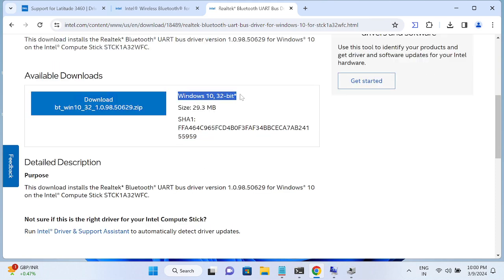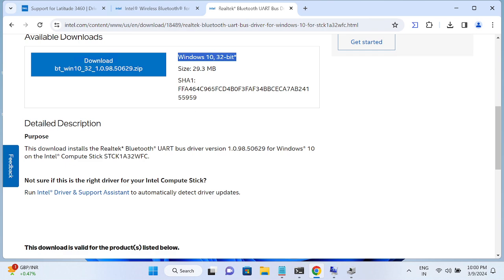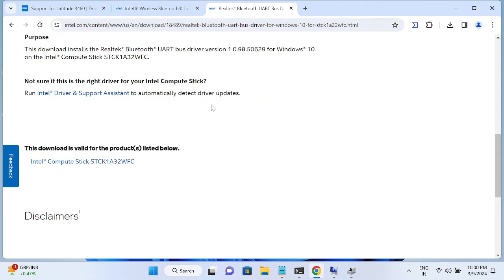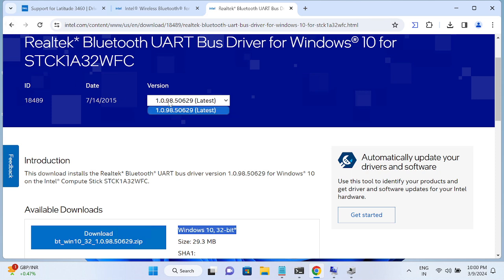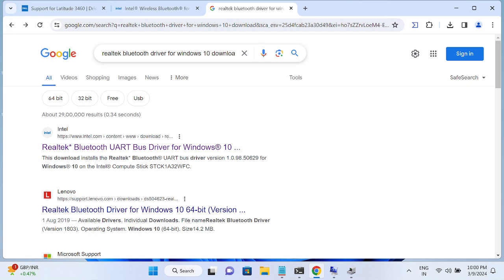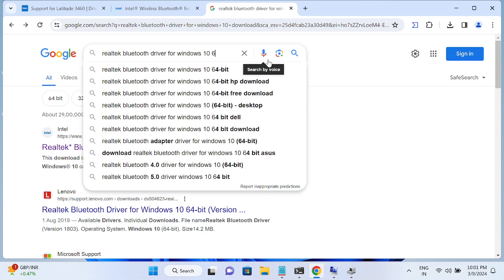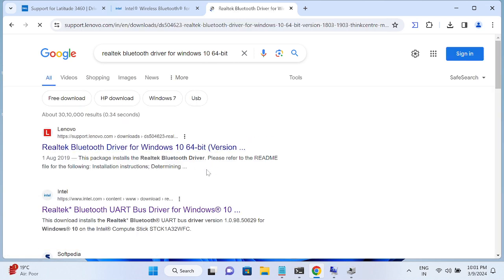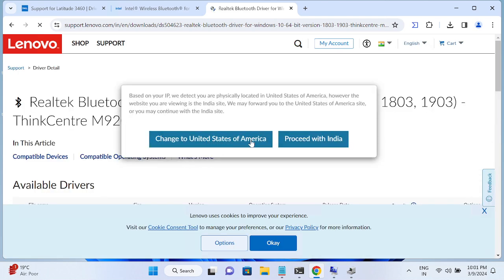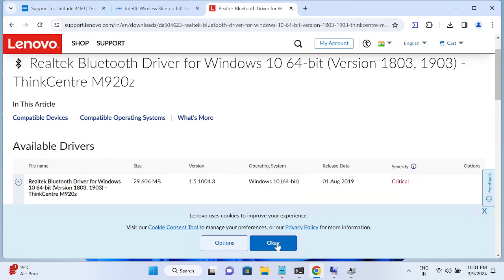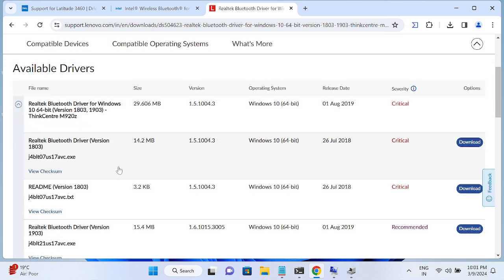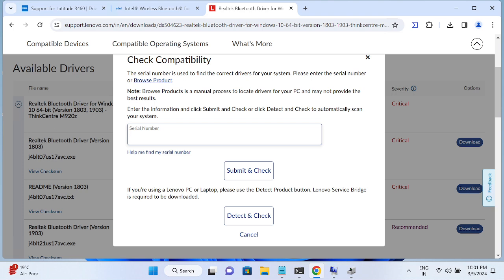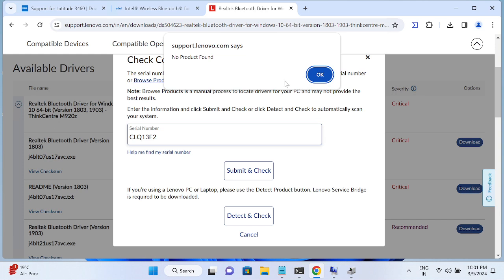If your Windows is 32-bit, download the 32-bit version; otherwise download the 64-bit version. You'll see Lenovo's site may appear in search results — proceed from there. You can also enter your serial number on the Lenovo page and click Submit to check compatibility. Note that a generic Realtek driver may show as not found if it targets a different supported system.